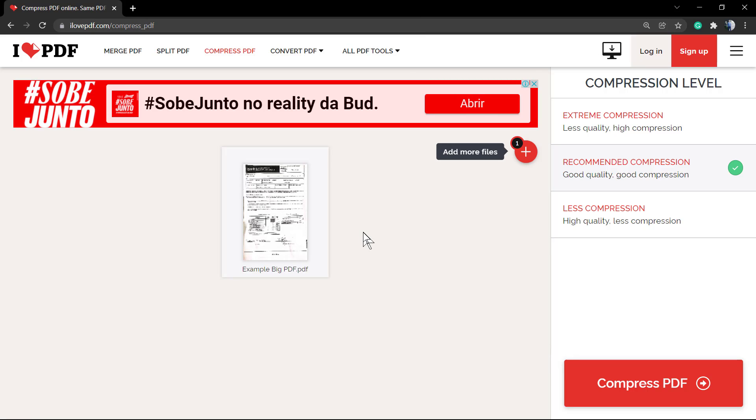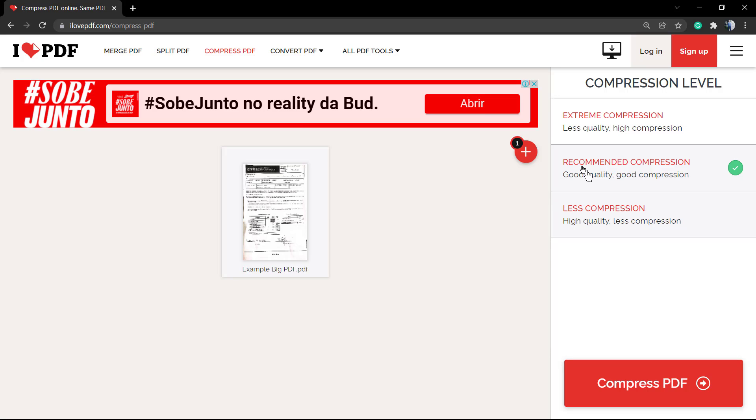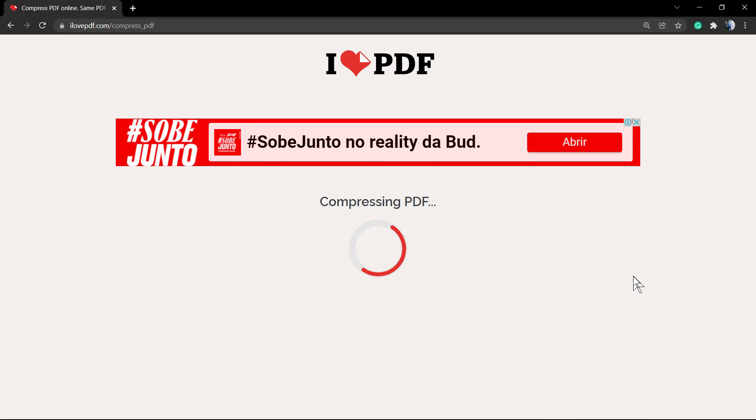And now we have extreme compression, the compression level. We have recommended compression that is the middle one, and the last compression but high quality. We're gonna keep the recommendation, that is the middle one. And now click into the 'Compress PDF' with this big red button in the bottom right corner. The compressing is happening.